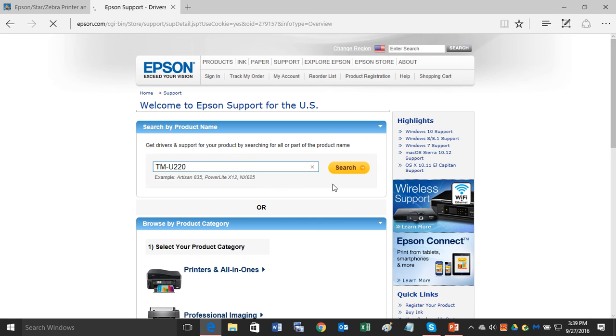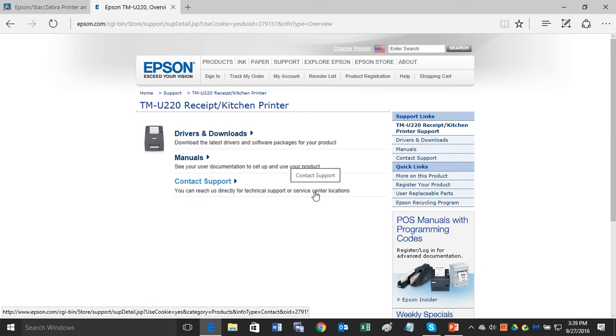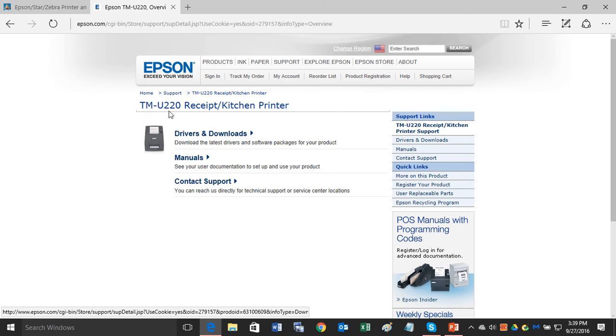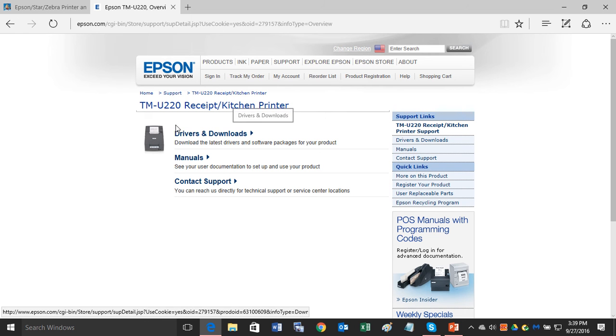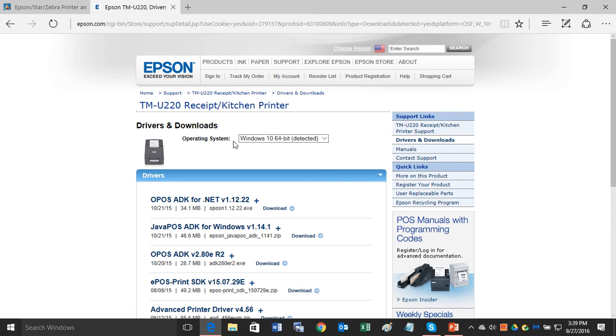Click on that and here you go. Here's the drivers and downloads for the Epson TMU-220. Click on the drivers and downloads right here.